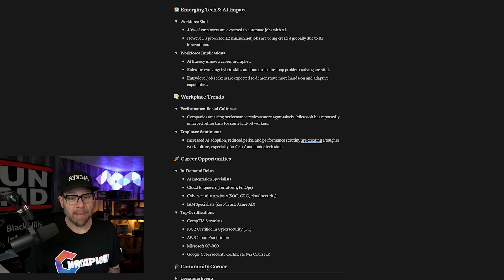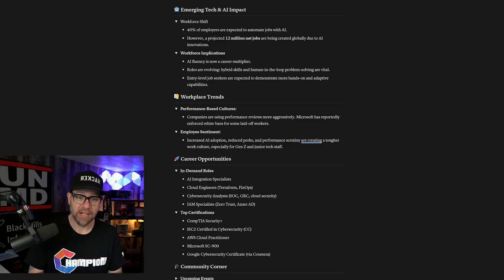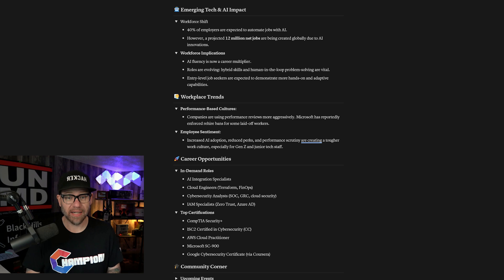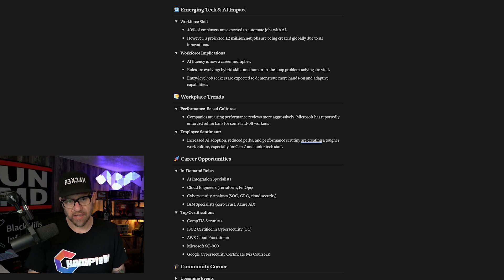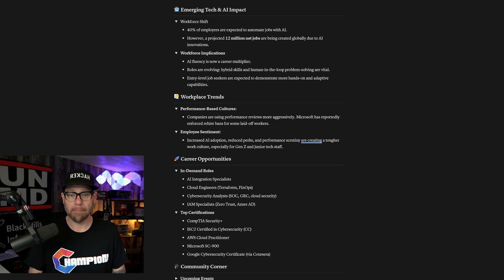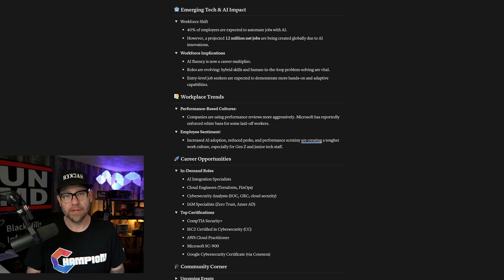Emerging tech and AI impact workforce shifts: 40% of employers are expected to automate jobs with AI. However, a projected 12 million net jobs are being created globally due to AI innovations. So as we've stated in previous videos, we are going to evolve with AI. While jobs will be displaced, we will find new jobs taking their place.